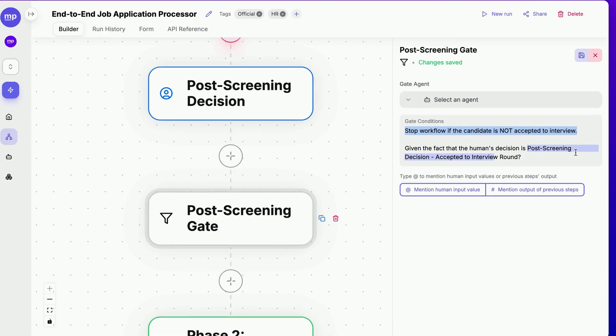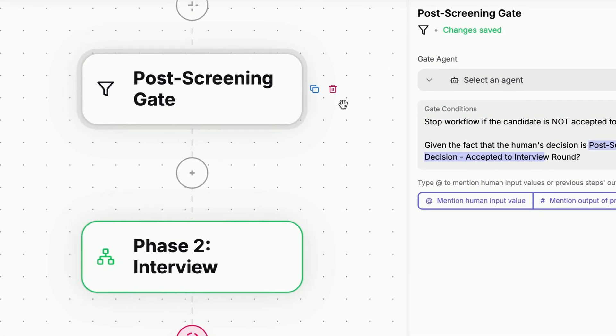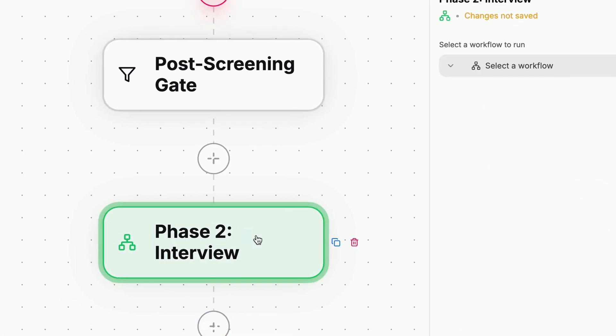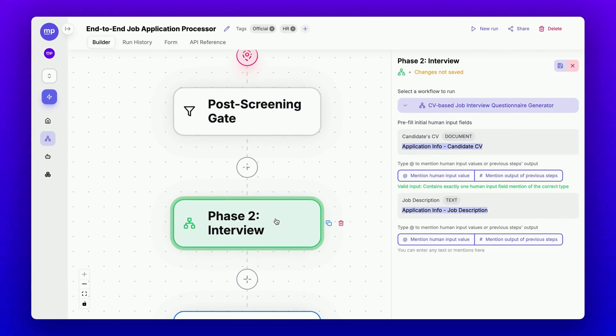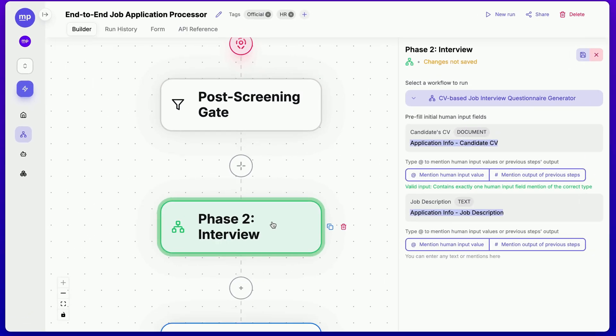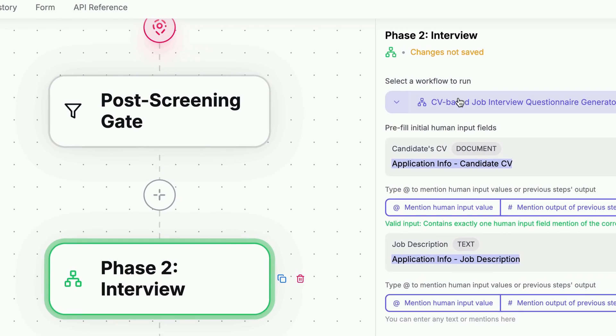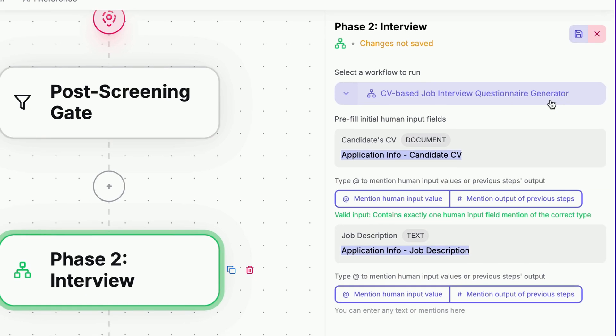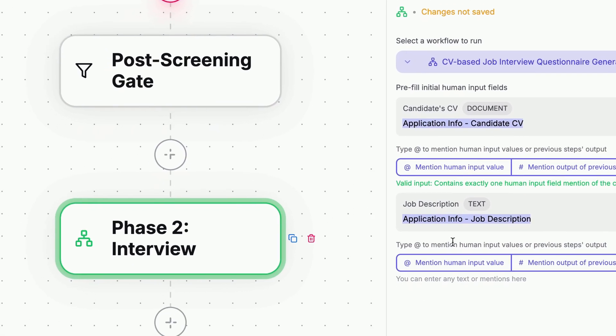If that is the case, phase two, the interview will begin. In phase two, we will have another subflow called the CV-based job interview questionnaire generator, which also takes these input fields from the parent workflow to generate an interview questionnaire ready for the human interviewer.